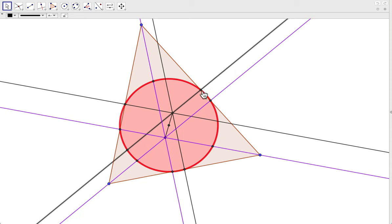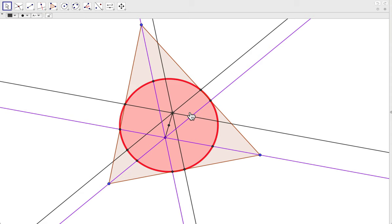Constructing the perpendicular bisectors gives us the one, two, three midpoints that this circle also crosses, and the circumcenter — which is the other point we need to construct the center of the Euler circle. The center of the Euler circle is exactly halfway between the orthocenter, which is the intersection of all the altitudes we construct, and the circumcenter, which is the intersection of all the perpendicular bisectors. Lastly, the circle will also cross the midpoints of each segment between a vertex and the orthocenter — one, two, three of those points as well.